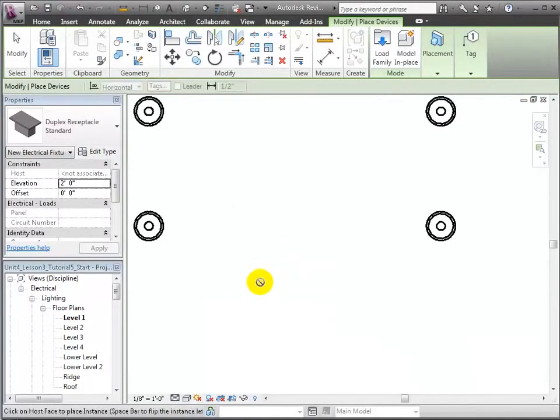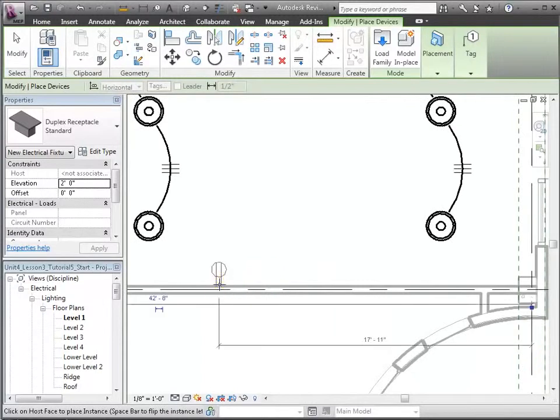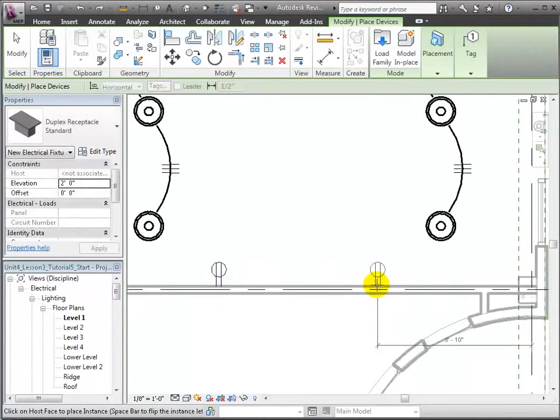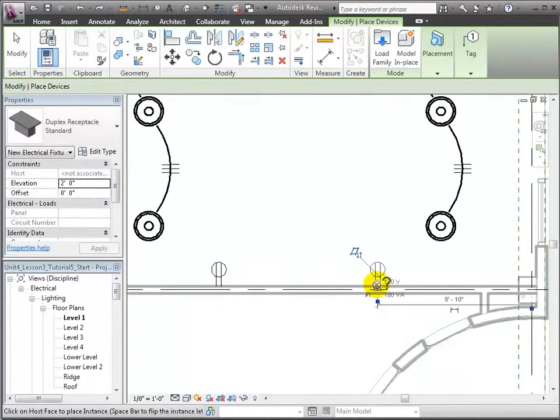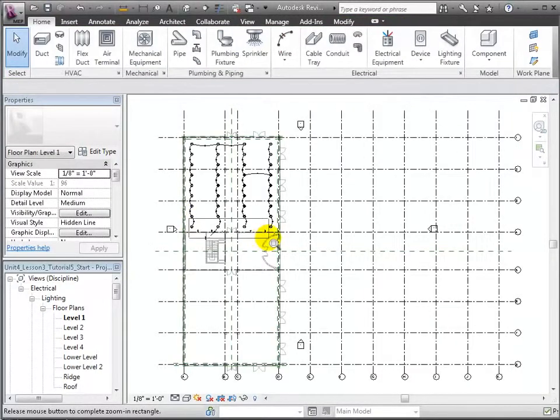Let's pan over to the side of the entry and place a few on this side as well. Zooming in, you can see the four receptacles that we've placed.